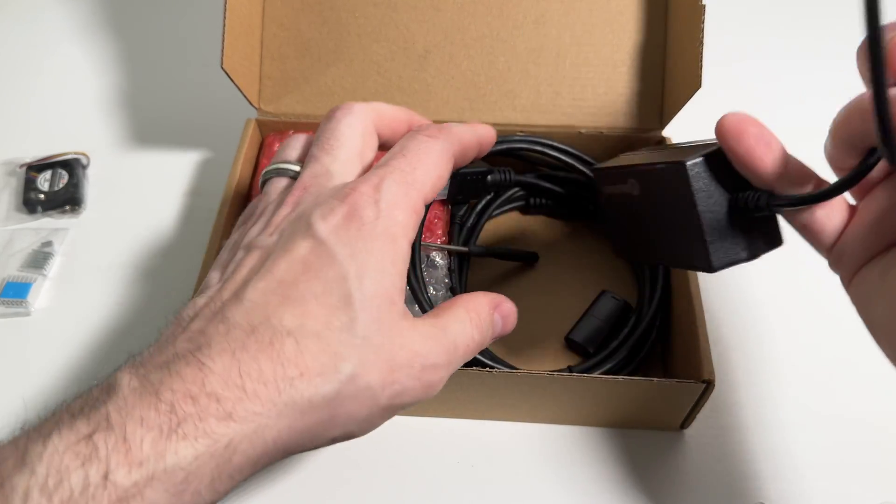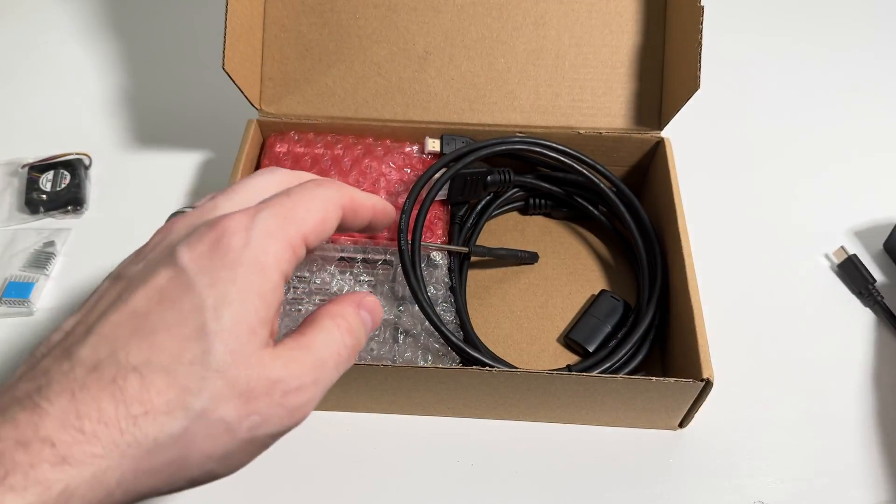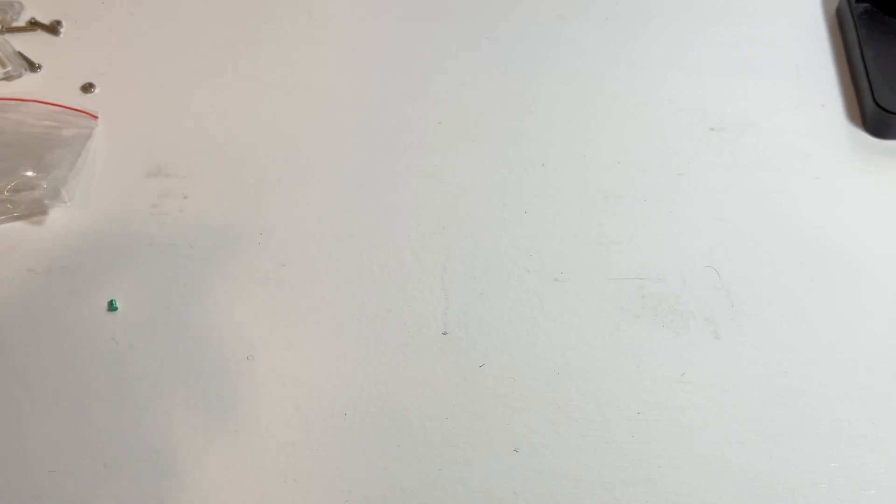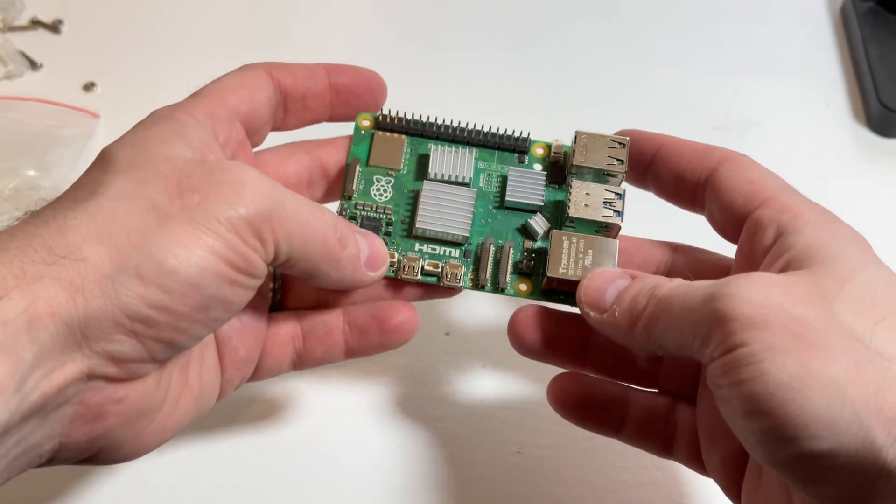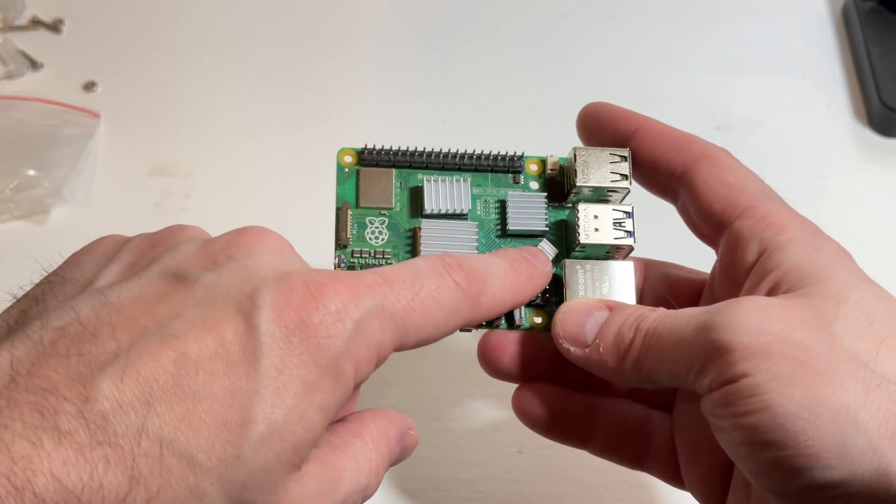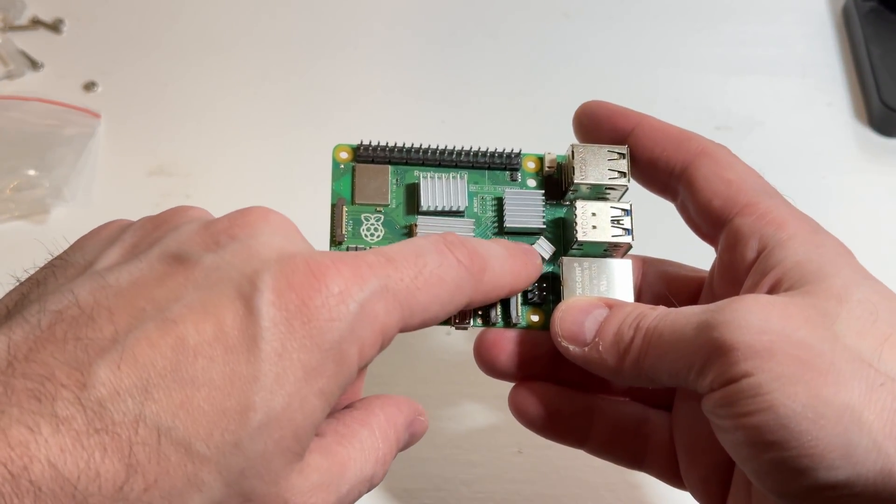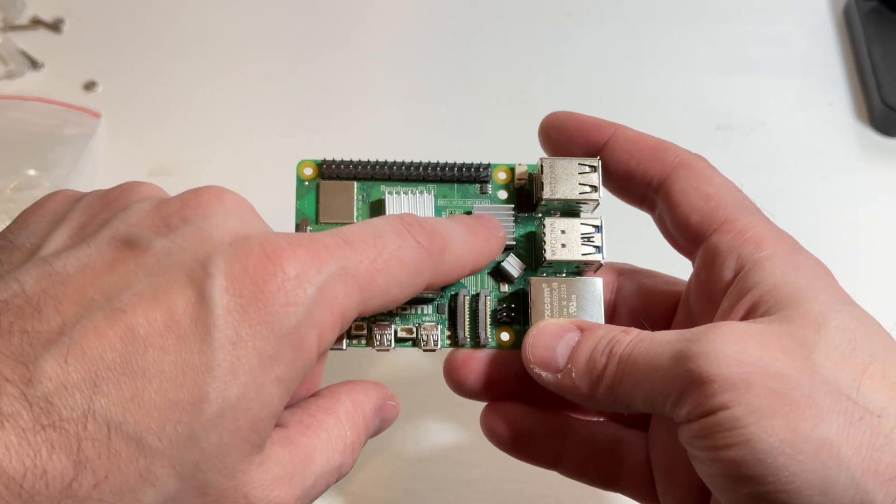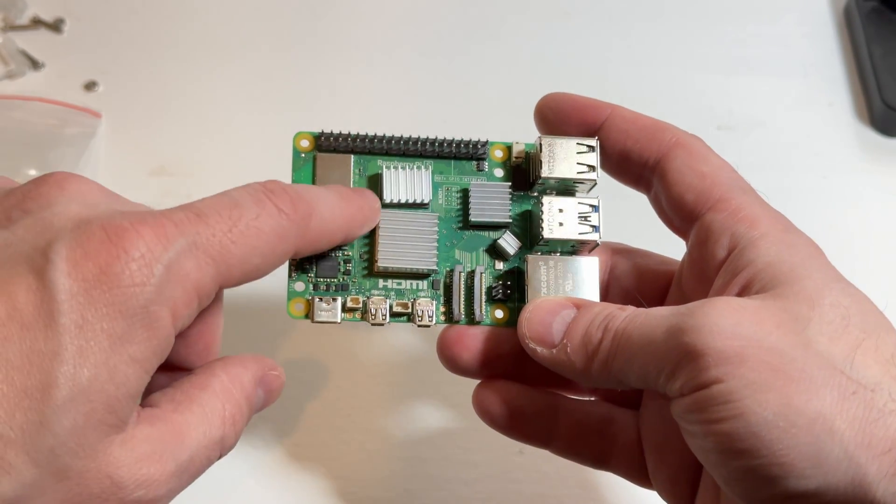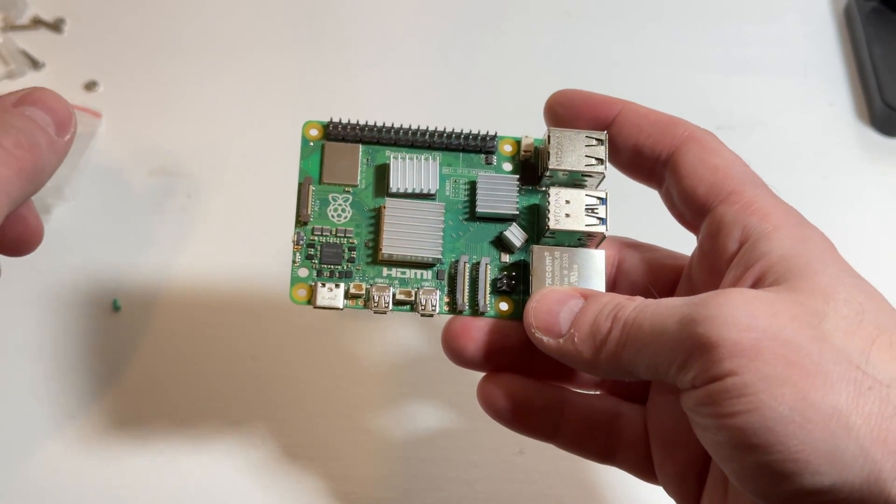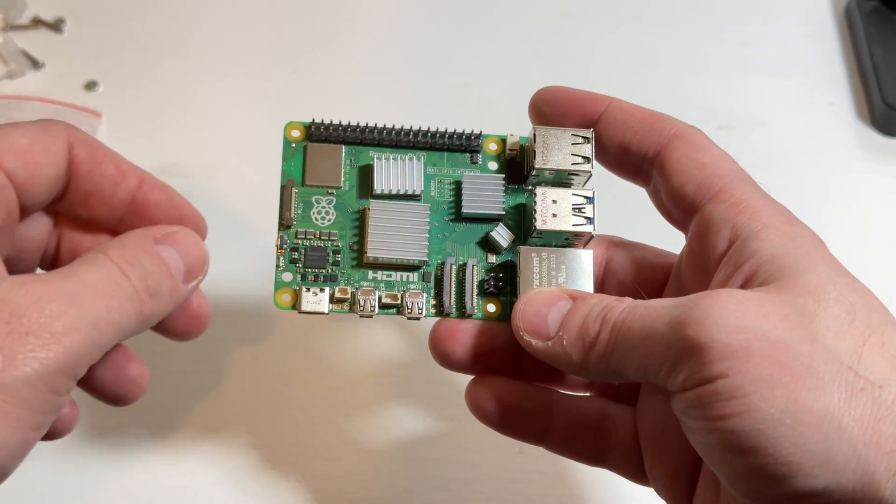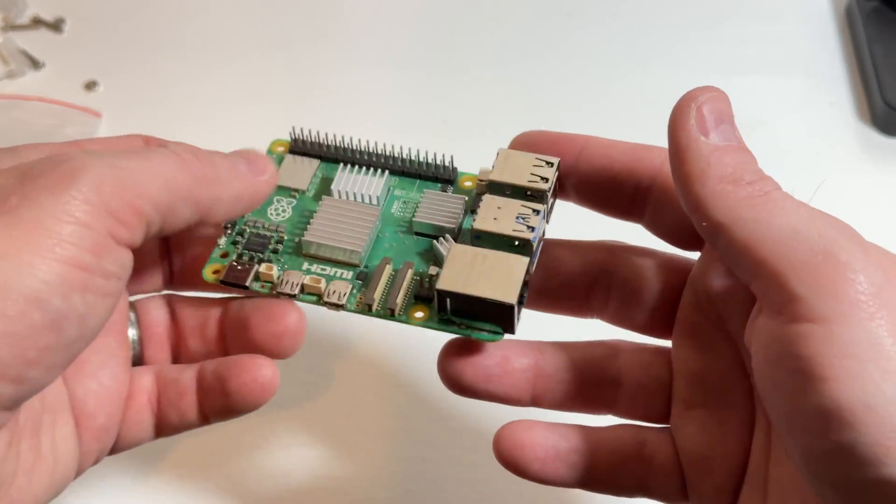And as mentioned this also comes with heat sinks which in just a second we'll put on. I'd recommend you start with the small ones on the right and then work your way out to the left on the bigger heat sinks. It's gonna be easier to put those on after. All you have to do is just tear off the tape and then just fit them accordingly to their size.